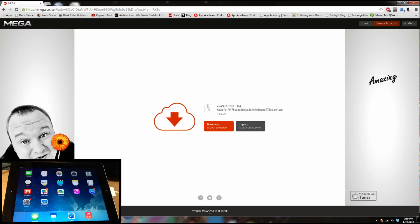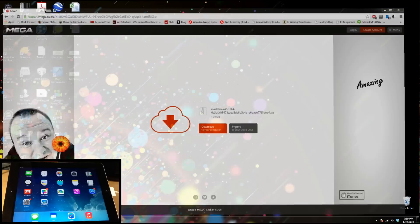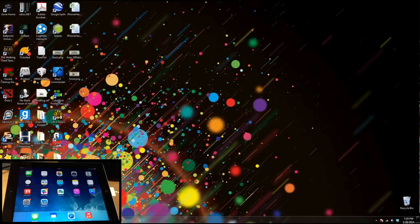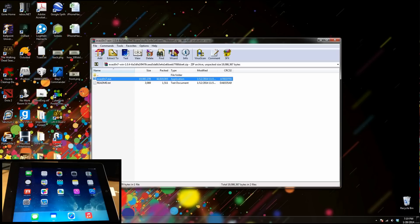You want some type of program like WinRAR that's going to be able to extract the file. So if you don't have WinRAR, then I'll go ahead and put a link in the description below for that as well. So let's go ahead and minimize this because I've already downloaded it.